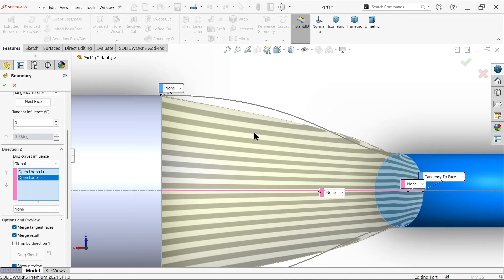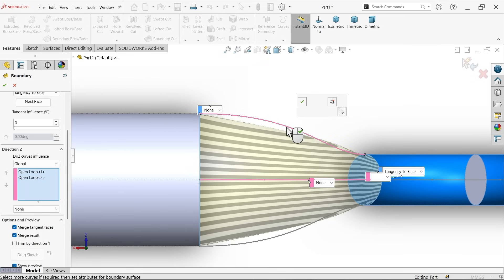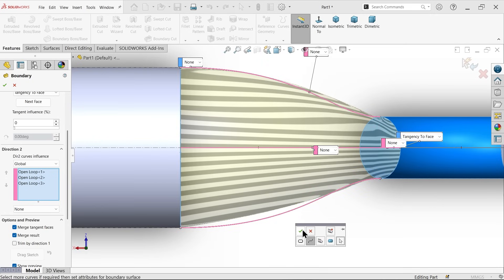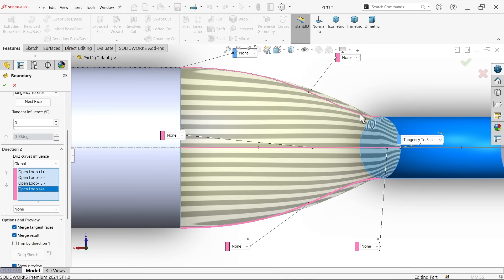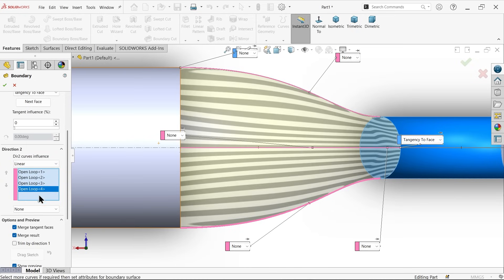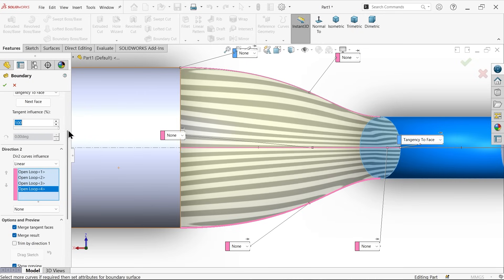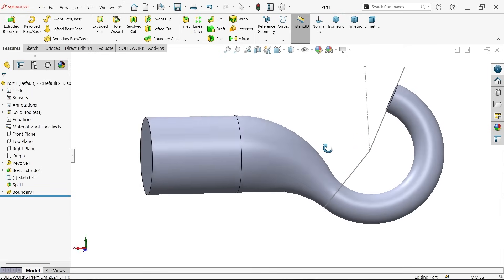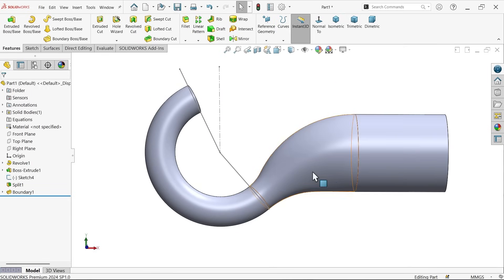Set tangent influence to 100 for a more accurate result. The tangent length setting controls how equal the tangent is on both sides — if set to 2, one side is double the other. Set Global Curve Influence to Linear. Activate Merge Tangent Faces and click OK. The result looks smooth with a slight deviation but is practical.